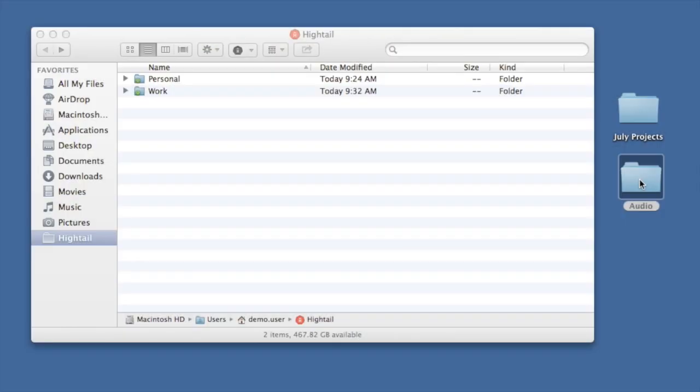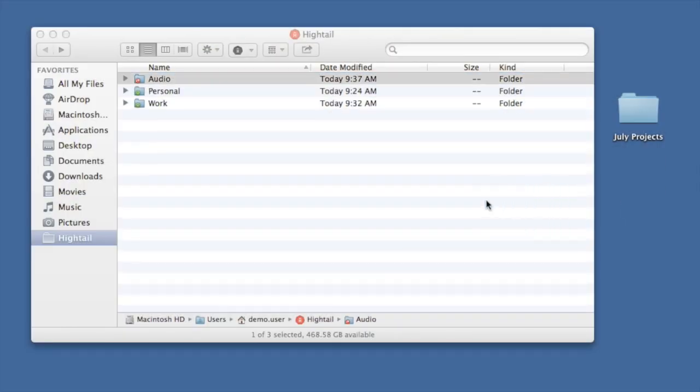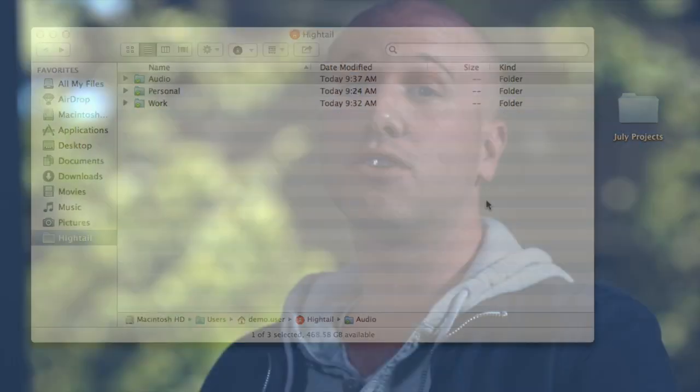Hi, I'm Kurt from the Hytale customer support team, and I want to introduce you to the Hytale features that will change the way you work. With Hytale, you can sync and store your work in the cloud so you always have the latest version wherever you are.